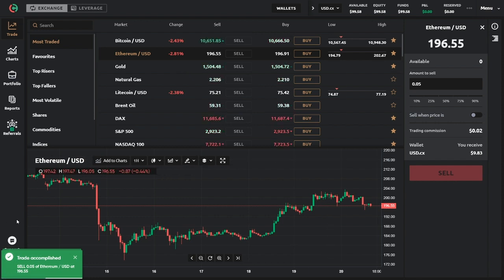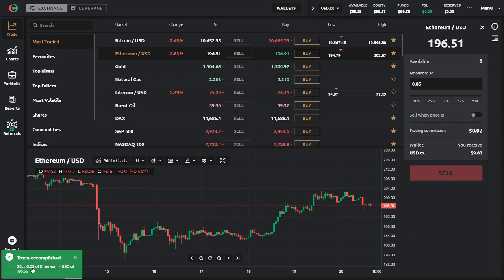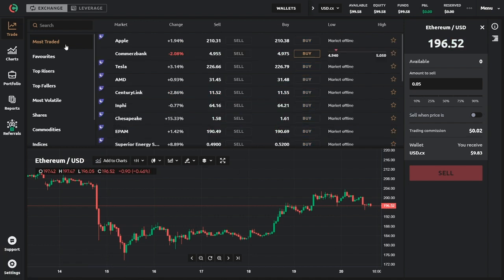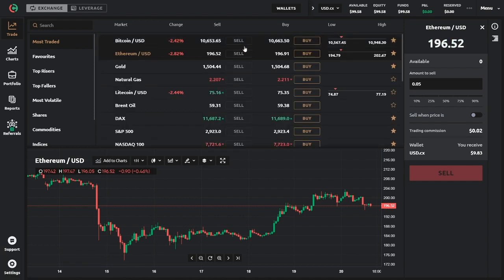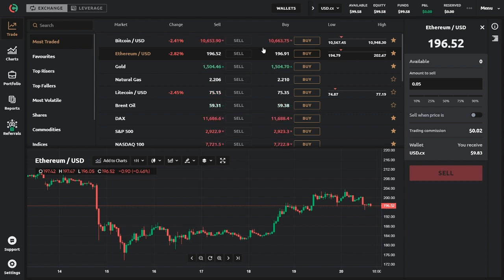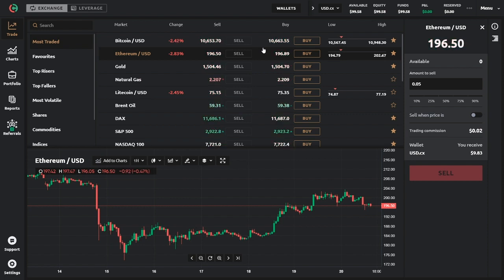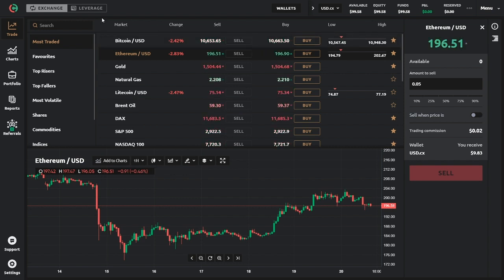We've sold successfully 0.05 Ethereum, pretty much the same price we bought it for with a little loss. So now that we've covered how to trade without margin, let's move forward to the more interesting trading, seeing how we can margin trade on cryptocurrency. You have to click on the leverage here.